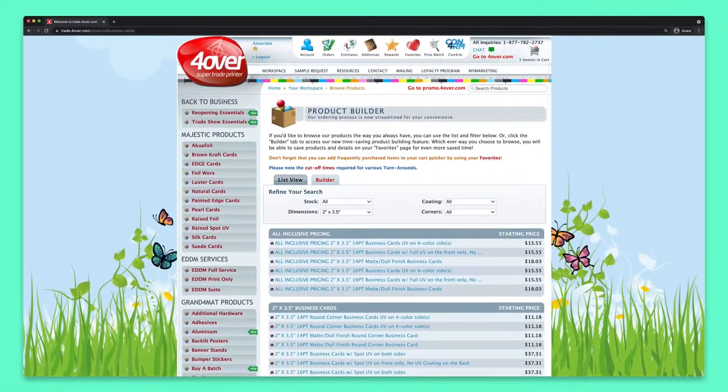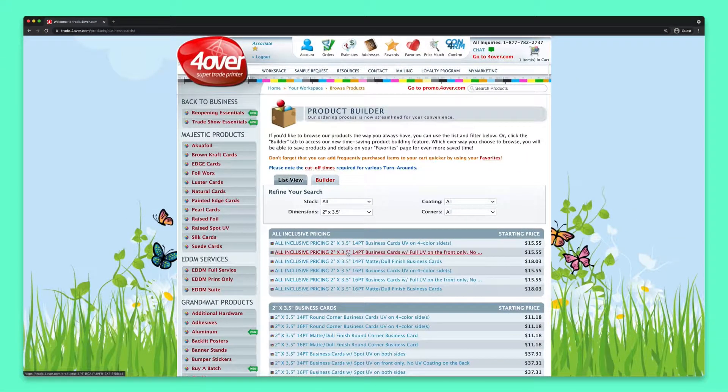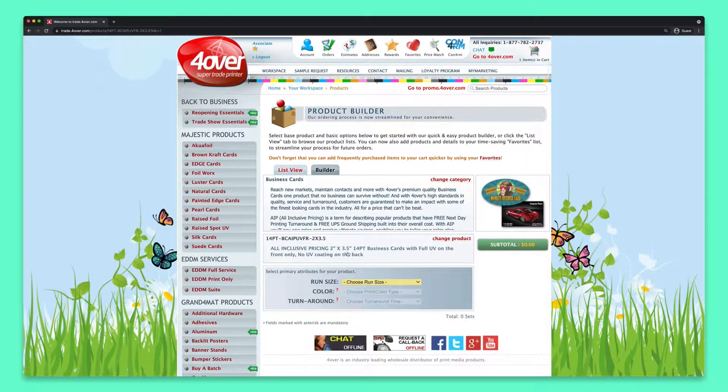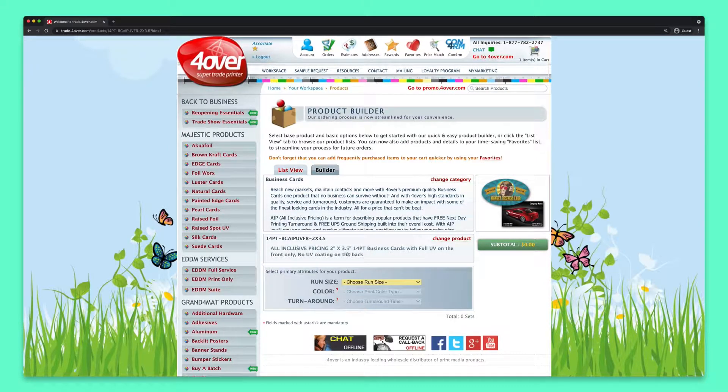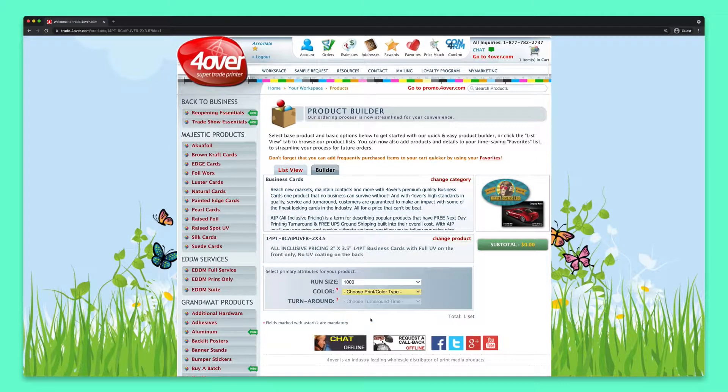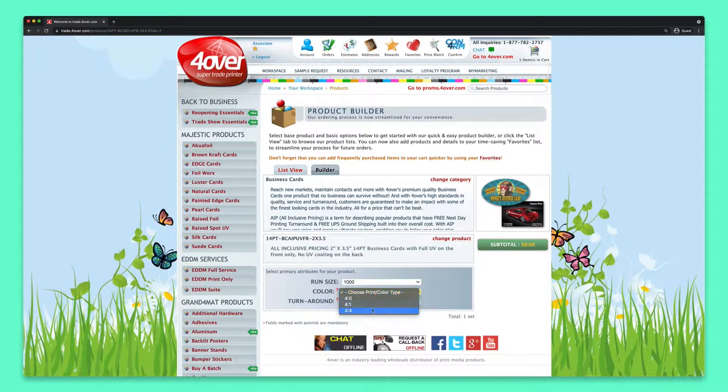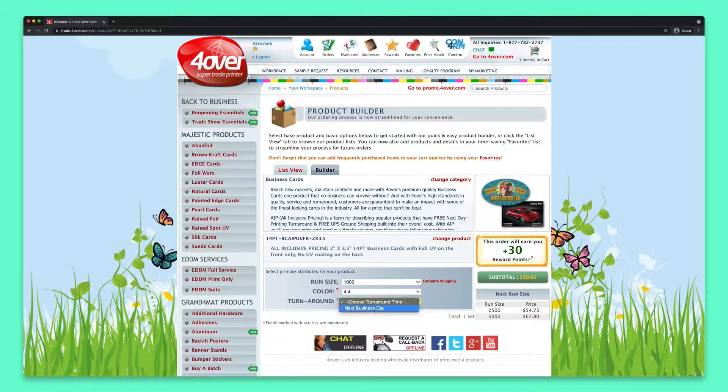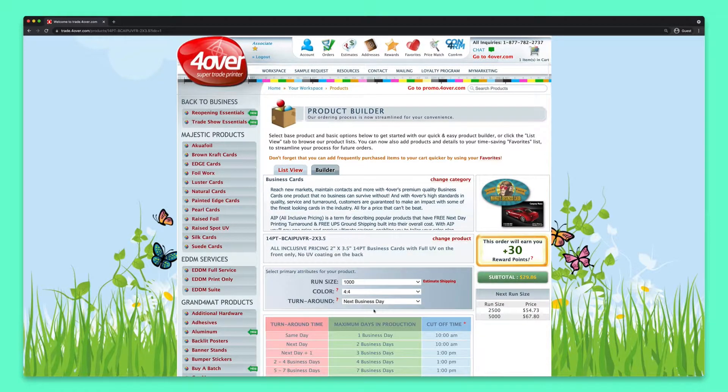Now select the type of business card you're interested in. Once you select your business card, you'll be taken to a product configuration page where you can select run size, color, and a variety of other options.